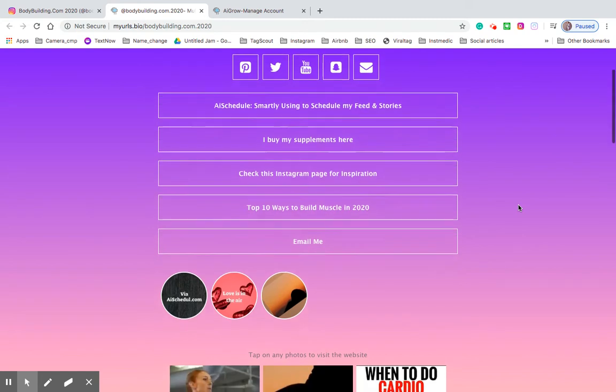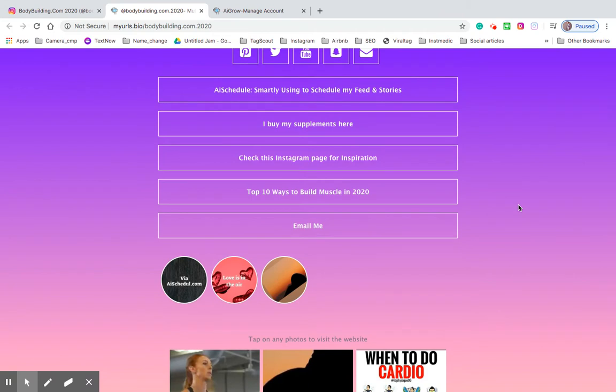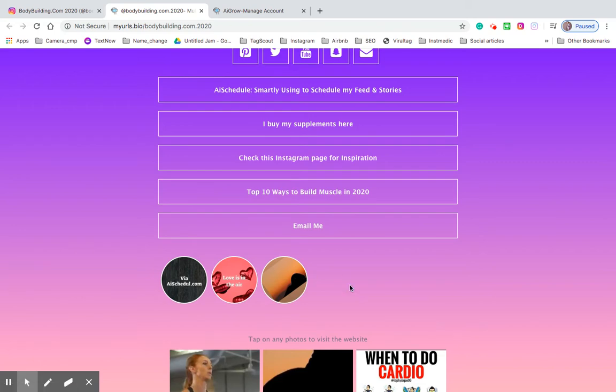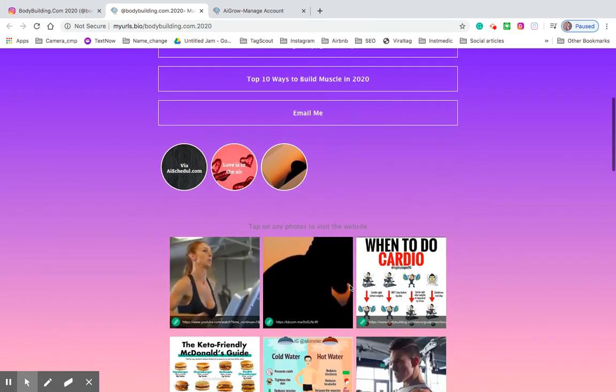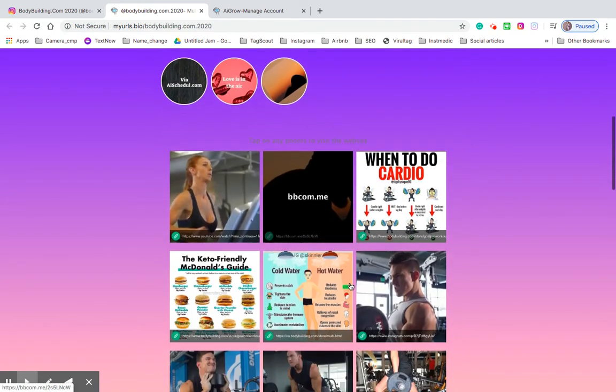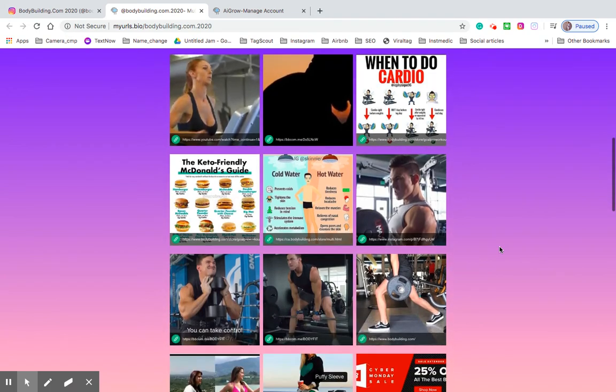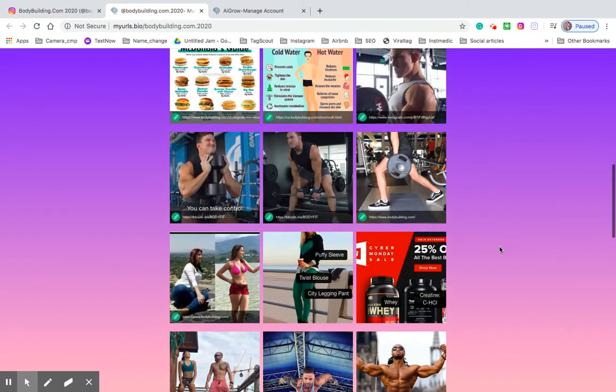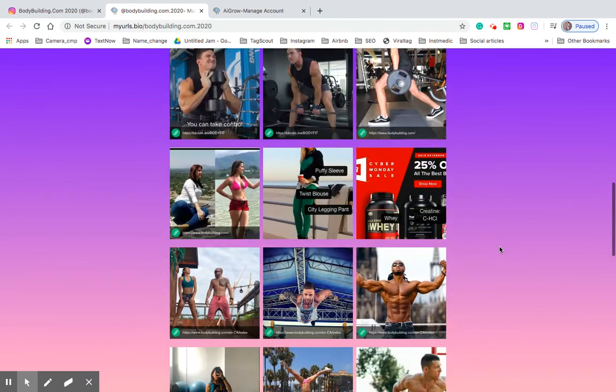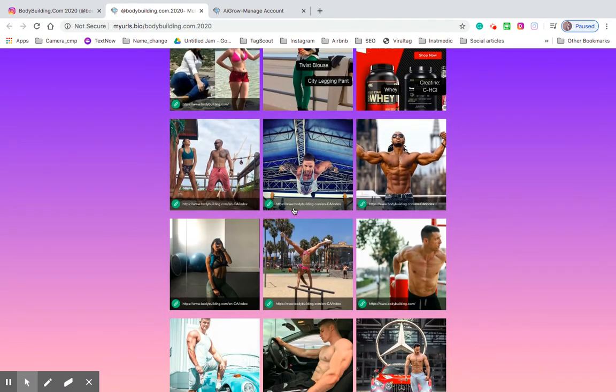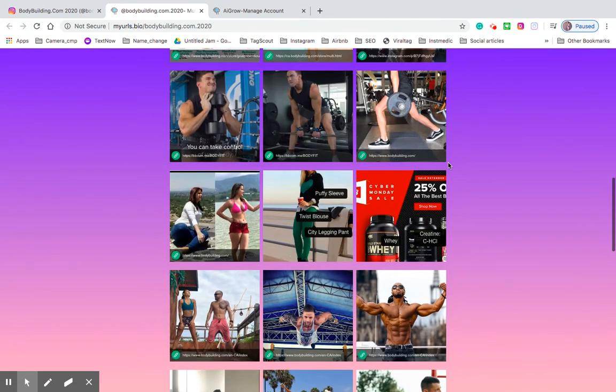And then here there are a number of different stories they've added to the page. So if someone clicks on one of them it'll actually bring them to an external link they've added to that as well. And then each individual post here that has been added to their bio URL has an external link associated with it which is great.